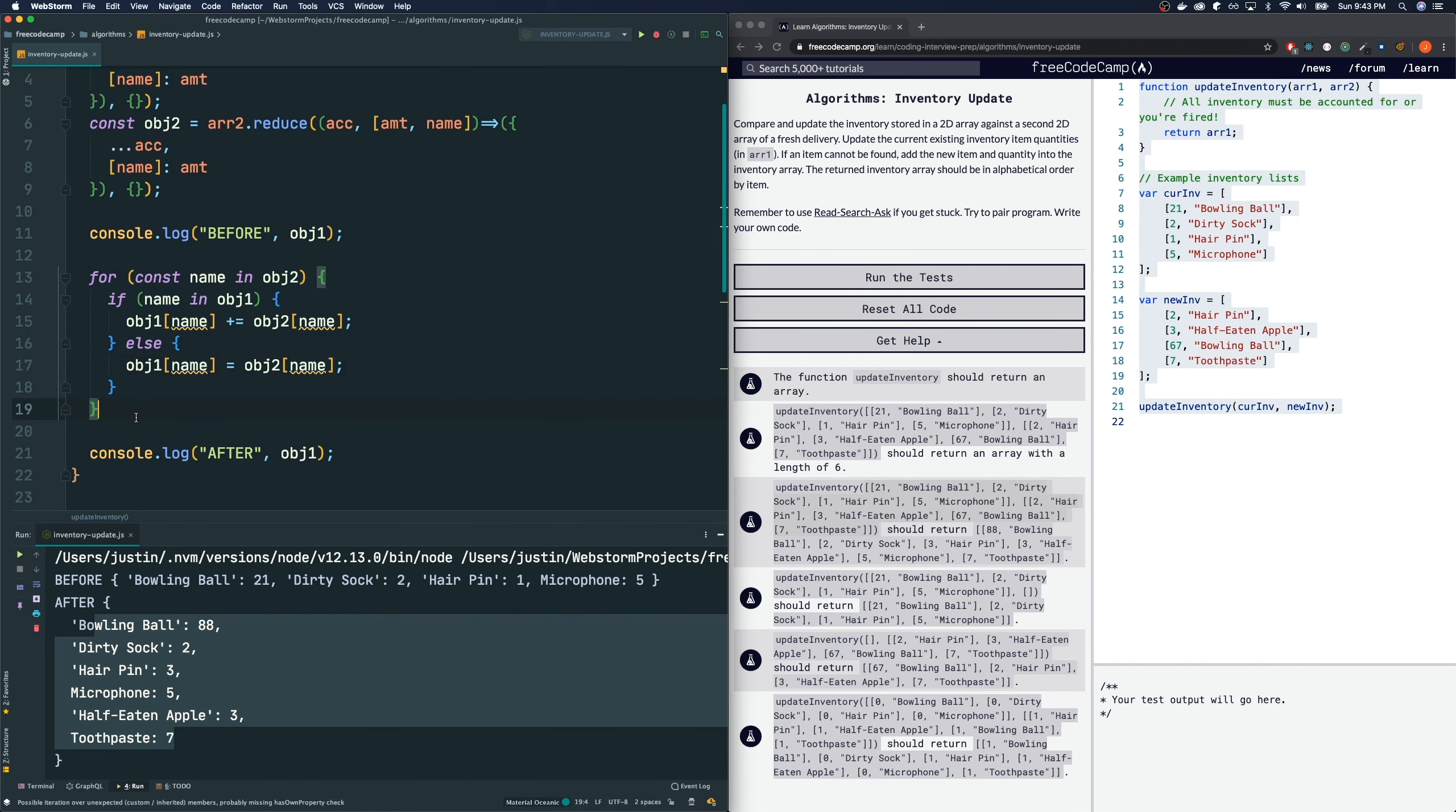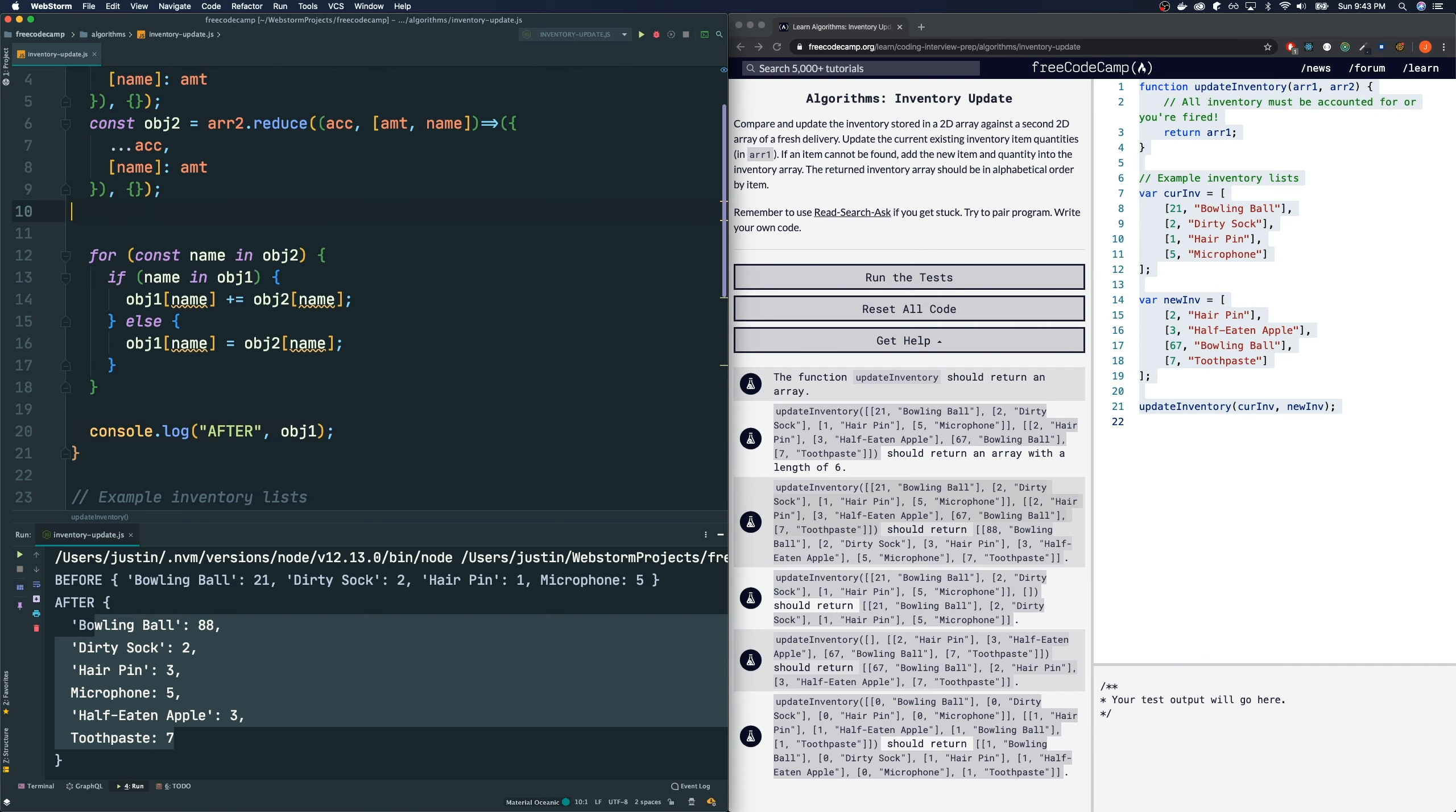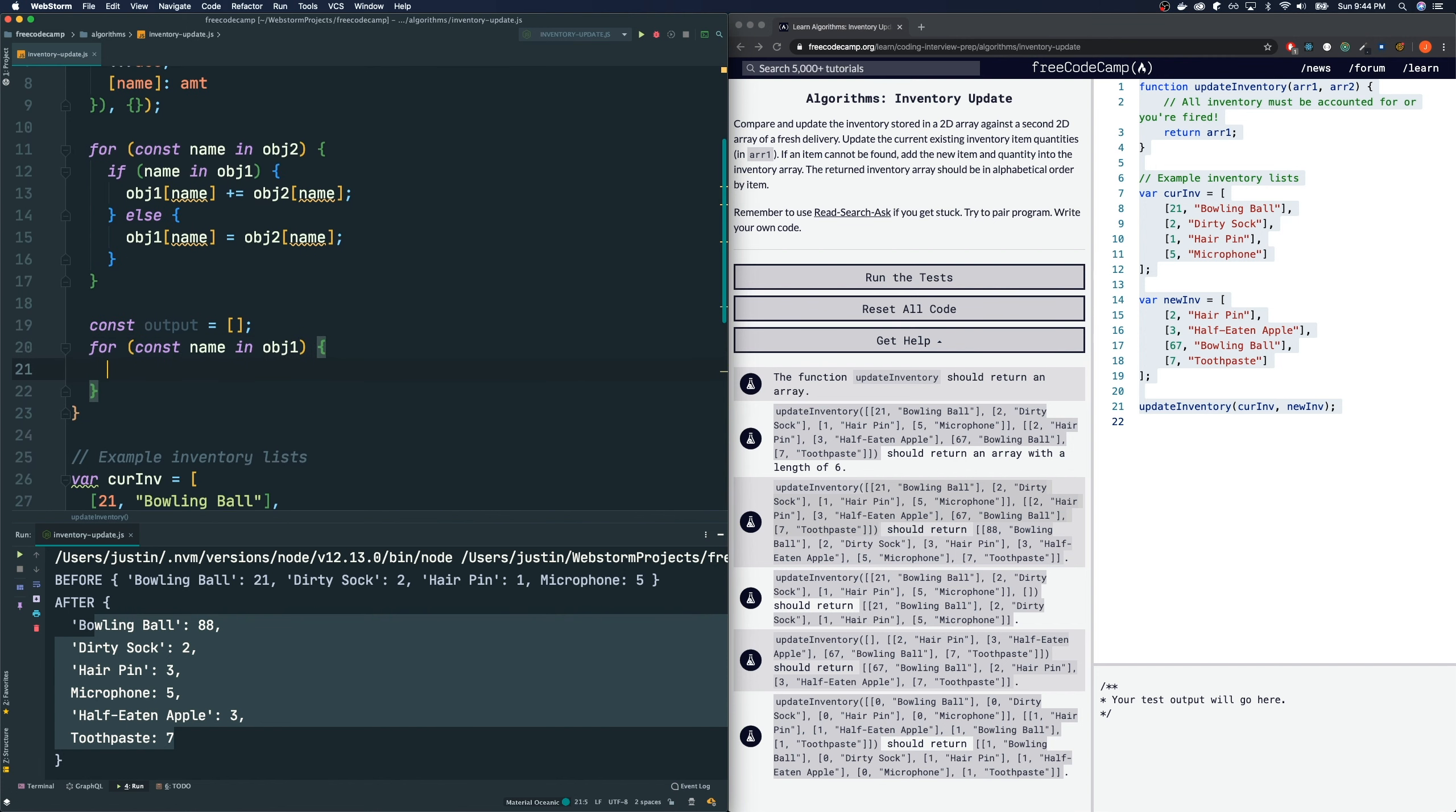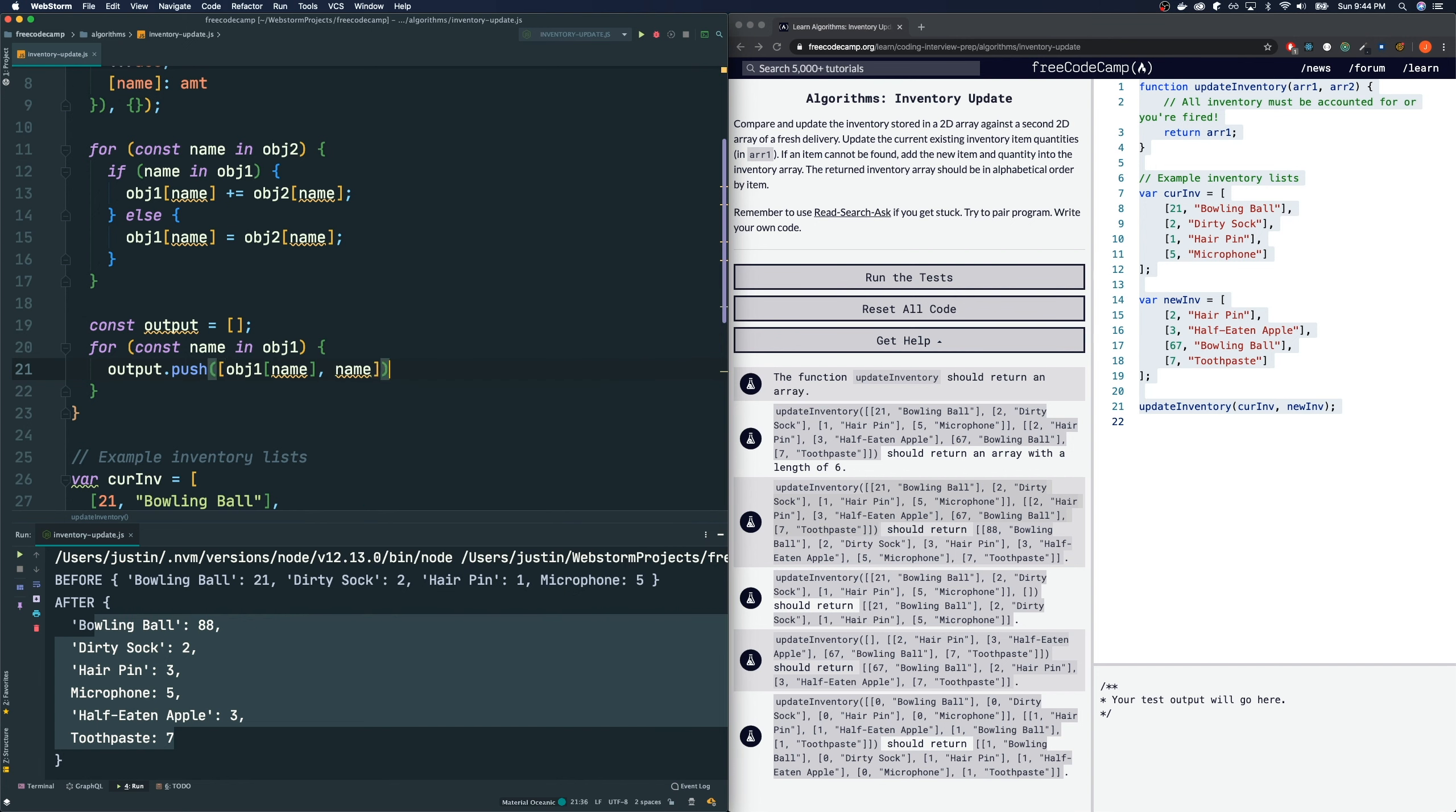Now, what we have to do is we got to return in this two-dimensional array type form. So, we got to convert our object 1 back to a two-dimensional array like form. The way that I'm going to do that is const output is equal to, I'm going to make this as an empty array and then I'm going to do another for in loop for object 1 this time. Const name in object 1. And this is what we're going to do. Notice everything is the amount first. An array that is the amount first and then the name second. So, we're going to output push an array with the amount which is object 1 at name comma and then the name itself like so.